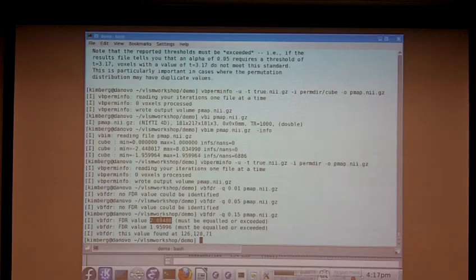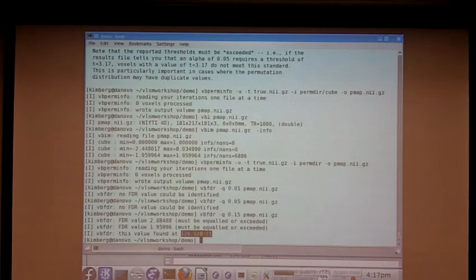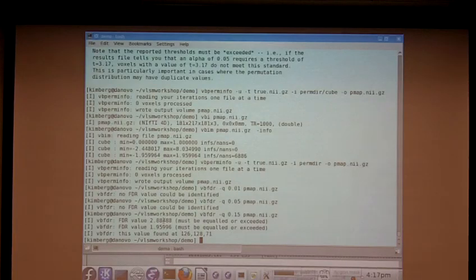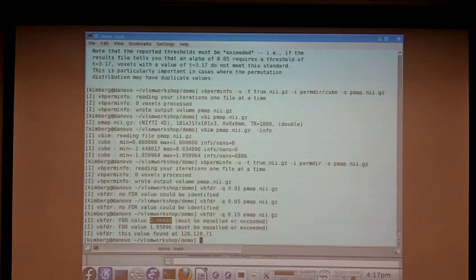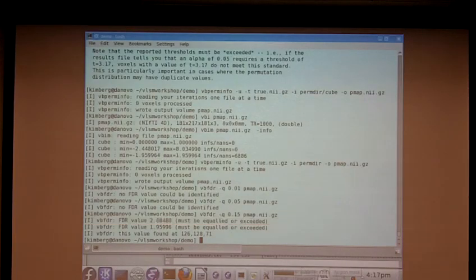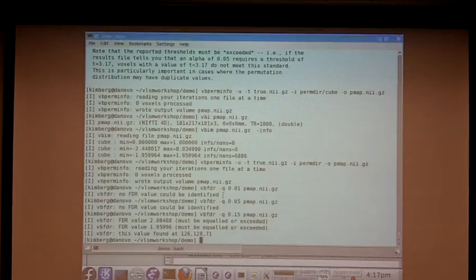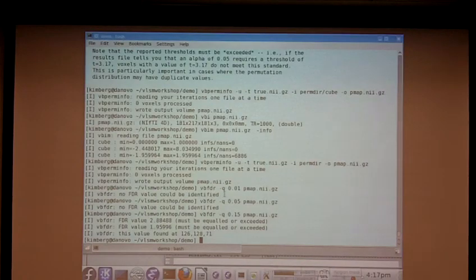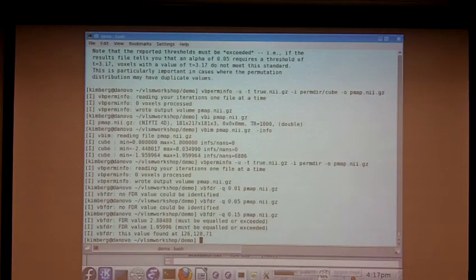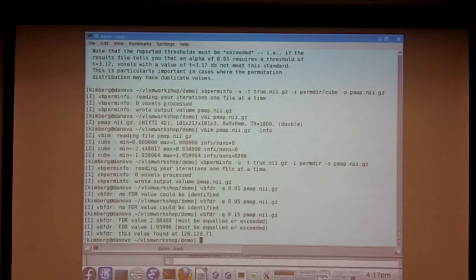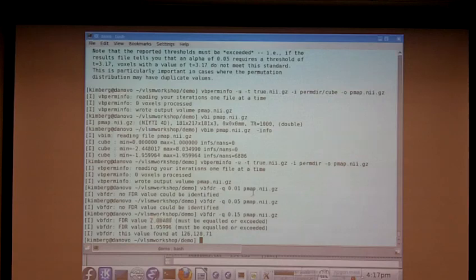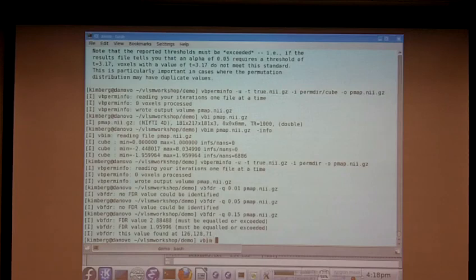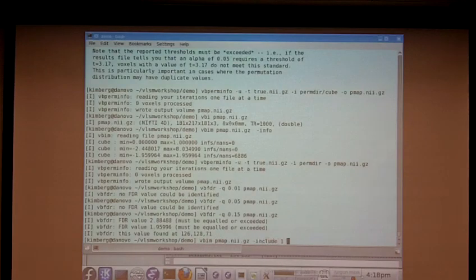So, the first one's the T-map usually, and the second one's the Z-map. And it also gives you at least one location where that value was actually found, whether or not there are others remains to be seen. But if you set the threshold to this, you'll see them all show up. And in fact, if you want to see, if you want to get some information about all the regions that have this T-value or higher, you could extract the T-map from that file and look at it. So, we can take VBIM PMAP dash include 1. Include means just to just to...